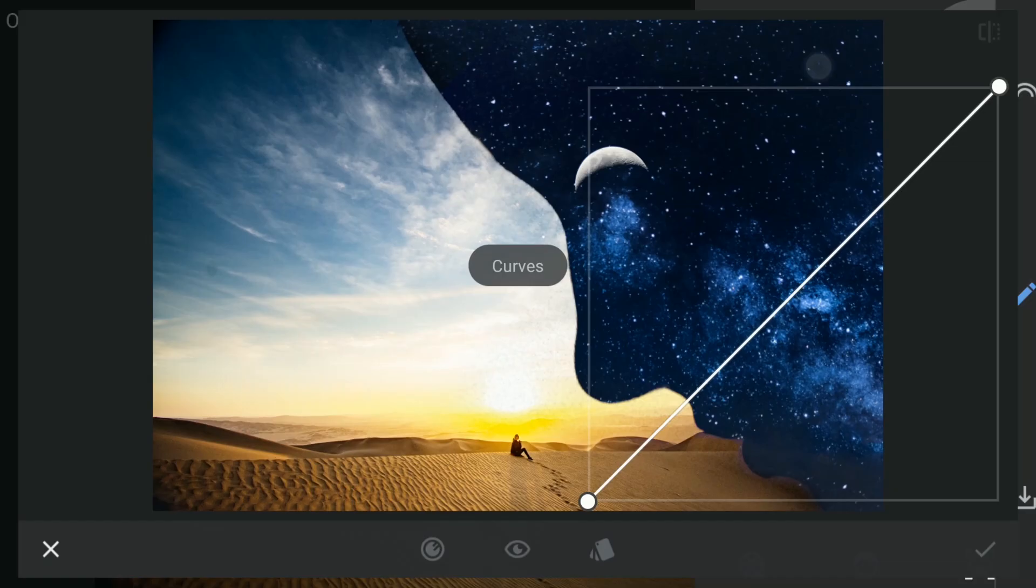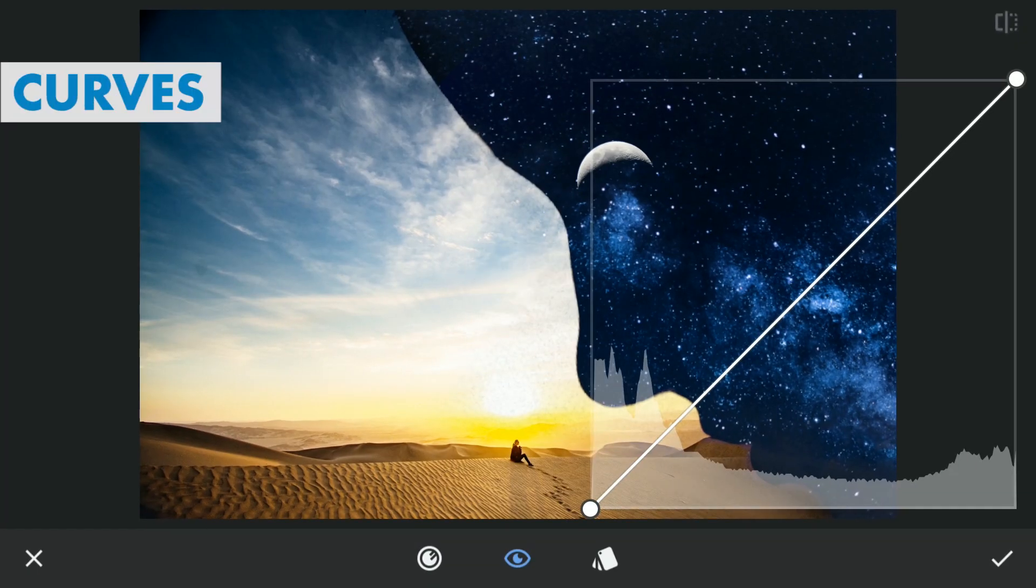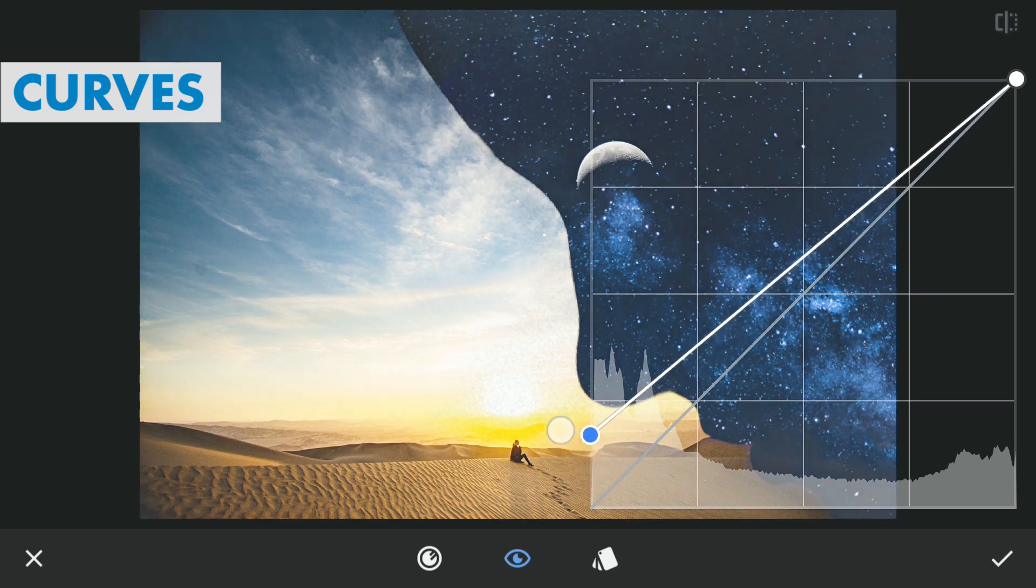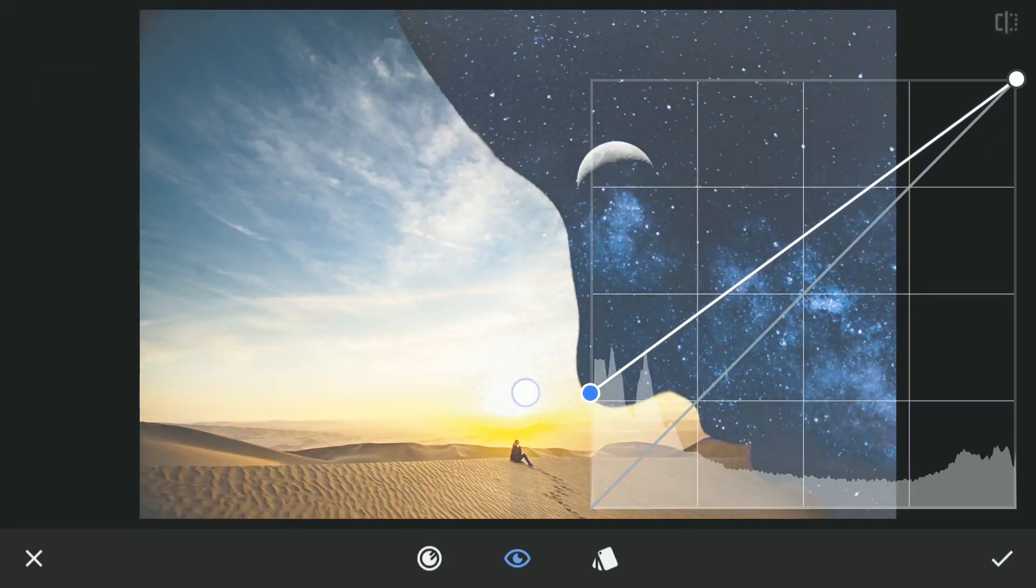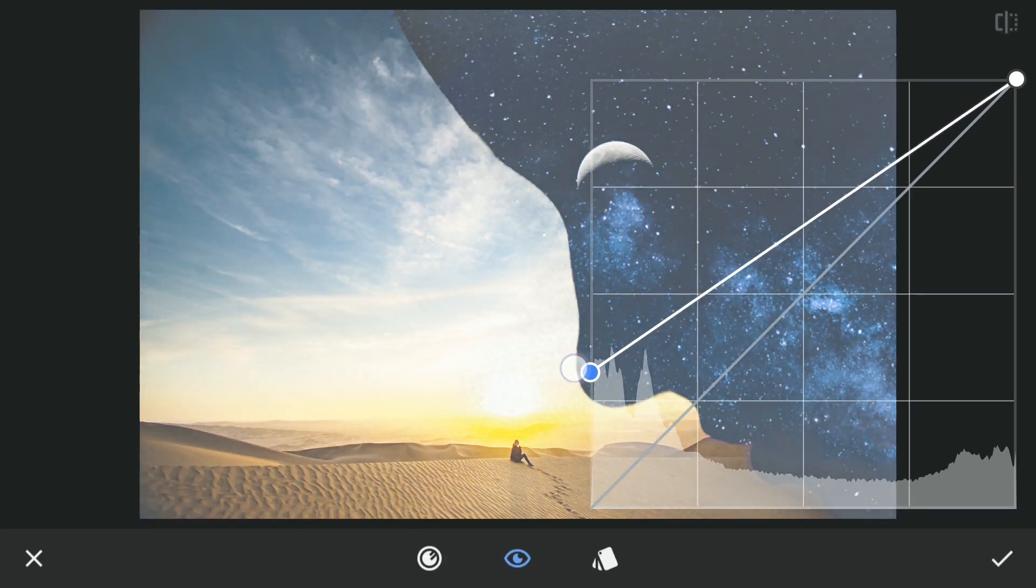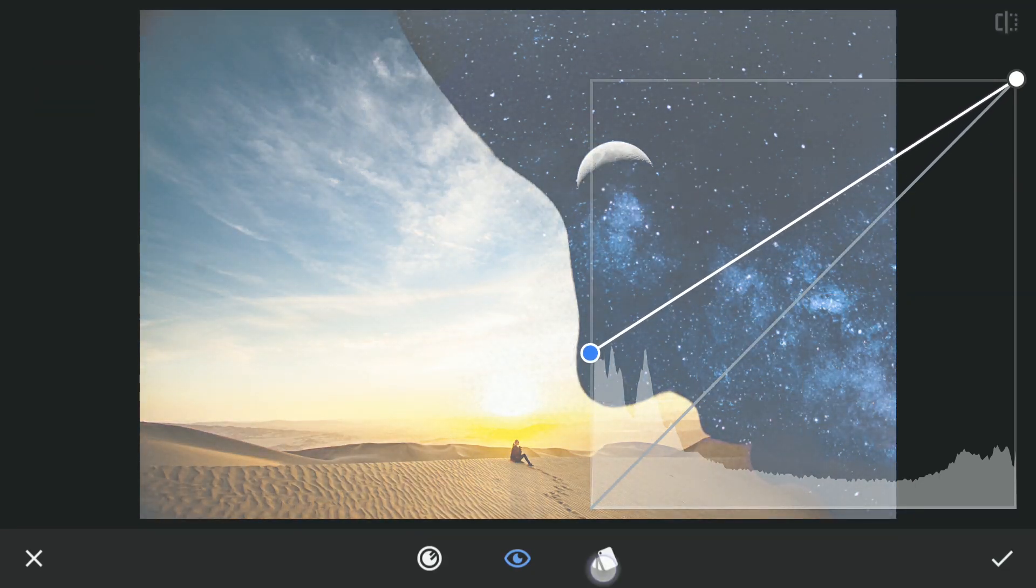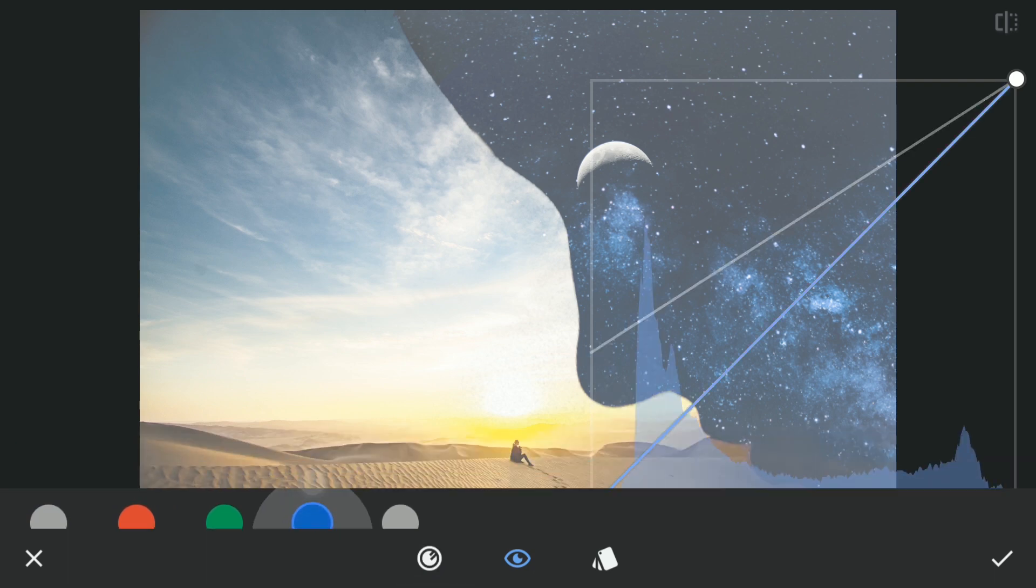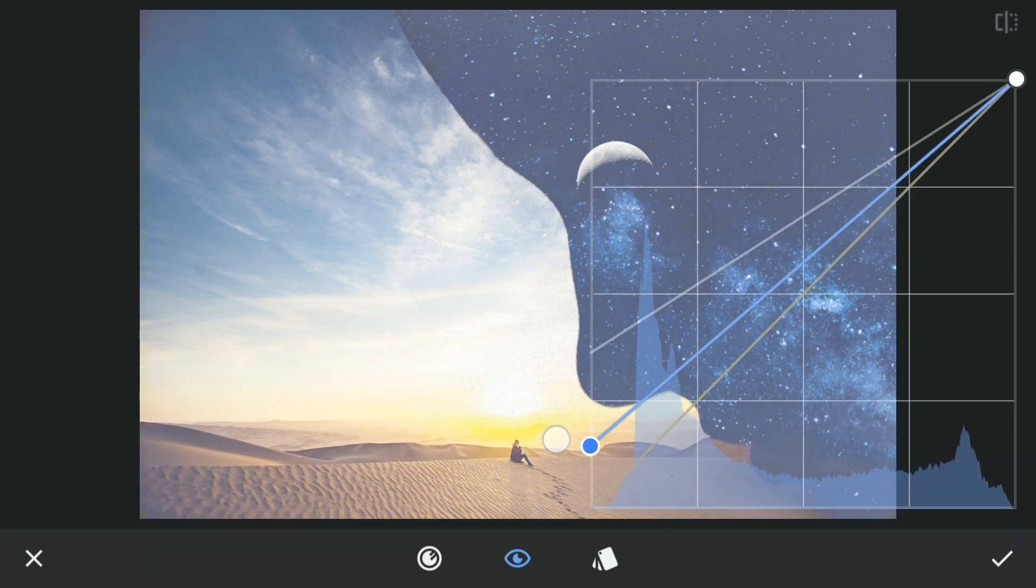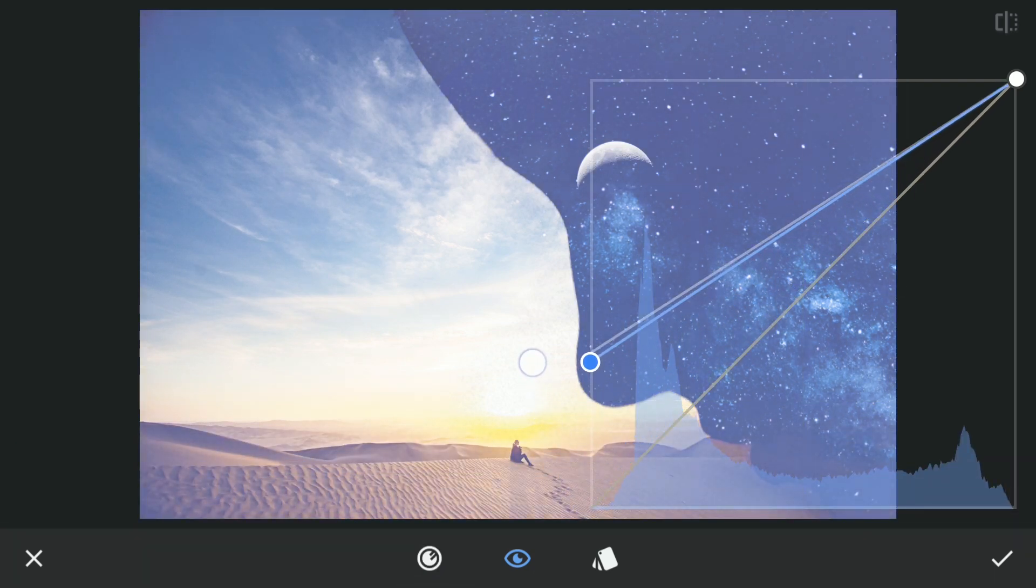To add a bit of light around the moon, using curves, I will drag the bottom point of the RGB curve which brightens the darkest parts, also the blues which adds a bit of blue to those parts.